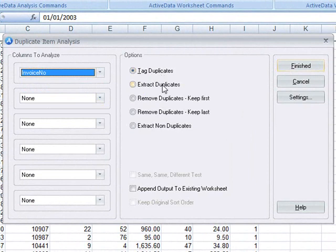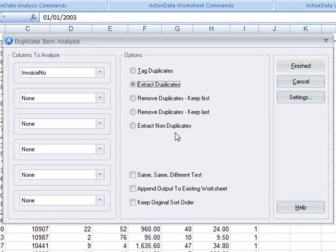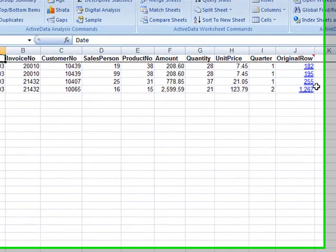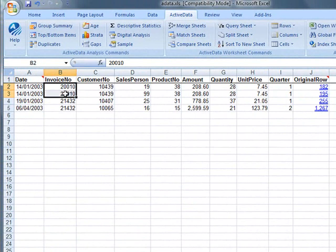We're going to ask ActiveData to extract them to a separate worksheet. We can also ask ActiveData to create a sheet with the duplicates removed, or a sheet containing only the items that weren't duplicated. In this case, the result is a sheet listing the duplicated invoice numbers.